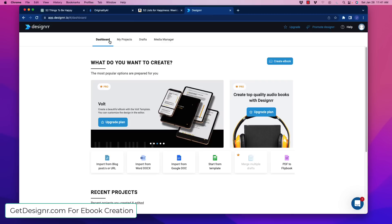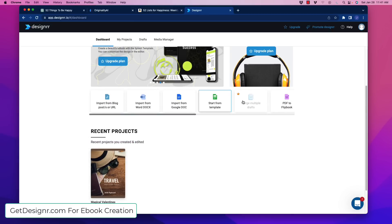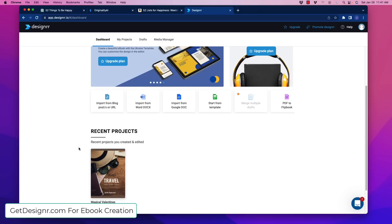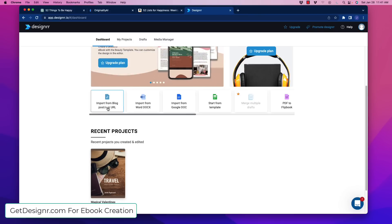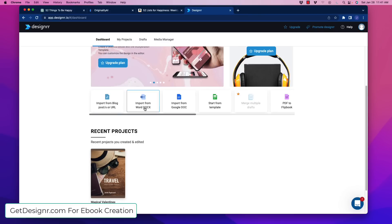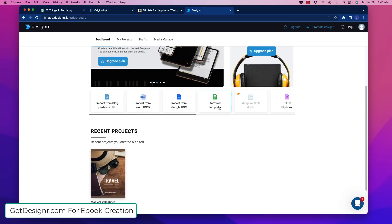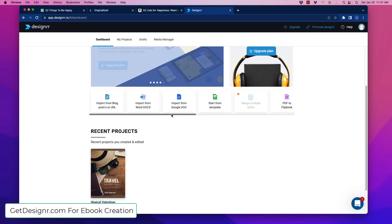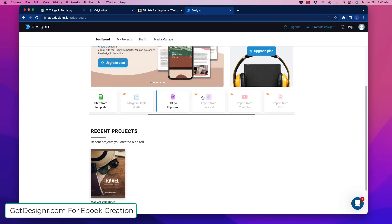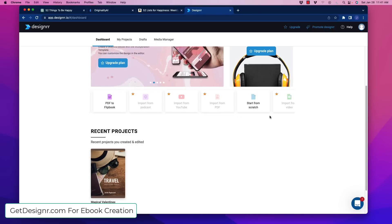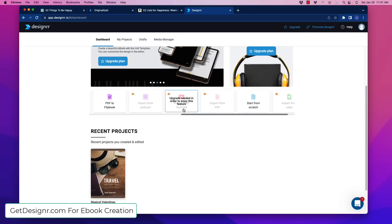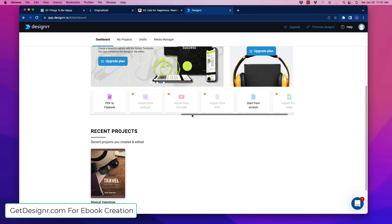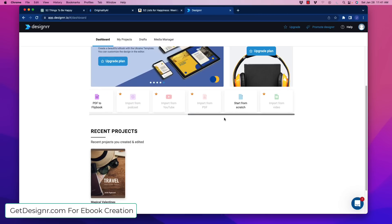So here's the dashboard. We can create an e-book, and you can see here, depending on the level of the software that you've got, you can import from a blog post or a URL. You can import from a Docx, Google Doc. You can start from scratch. Some of these other ones, for example, a PDF, it'll turn it into a flip book, which is awesome. Some of the other upgraded options, I don't have access to this at the moment, but you can import from a YouTube video. Imagine importing a YouTube video into an e-book. That's crazy, right? That sounds awesome.